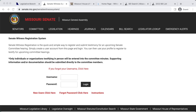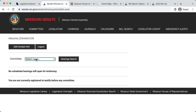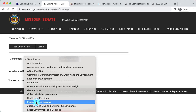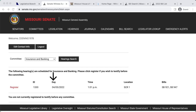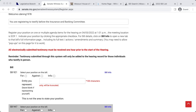Use the drop-down menu to select the committee that is holding a hearing on the bills you care about, and then select "hearing search." The hearing day, time, location, and bills being considered will appear. Select "register." On the next page, find the bill or bills of interest from the list provided, check the box next to your position on each bill of interest, and type in the name of the entity you represent, if any. Then hit save.